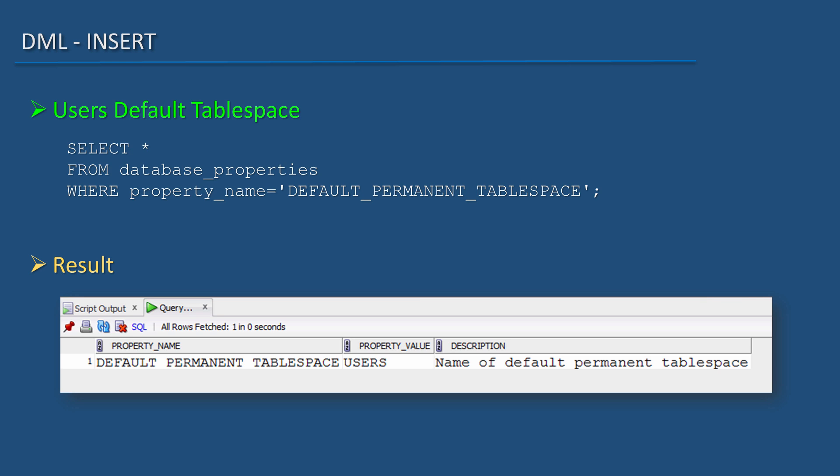And we can fix the problem by granting privilege on the user's tablespace to the test user. Thank you for watching this video.